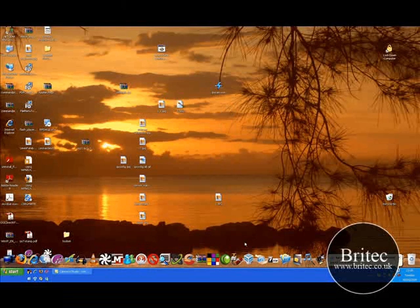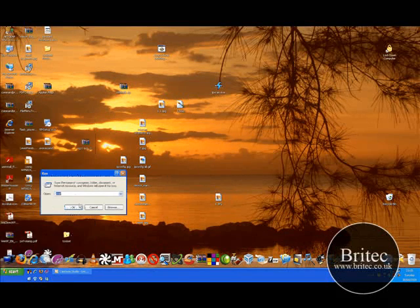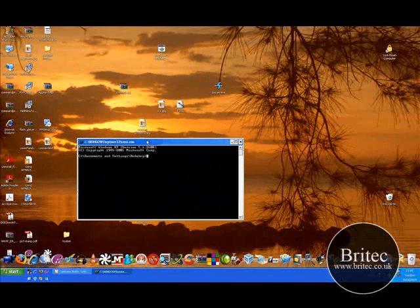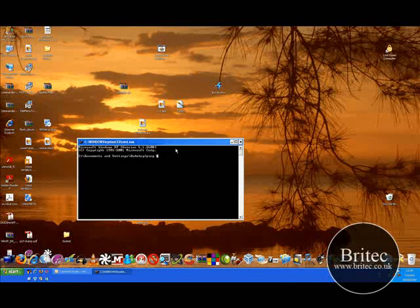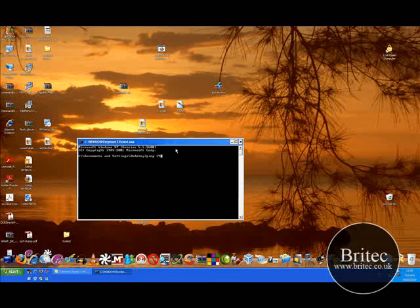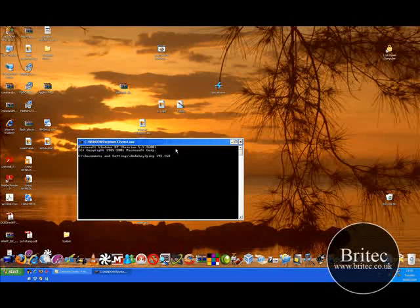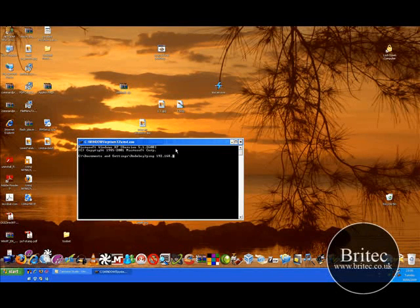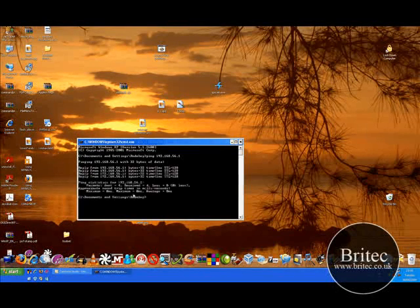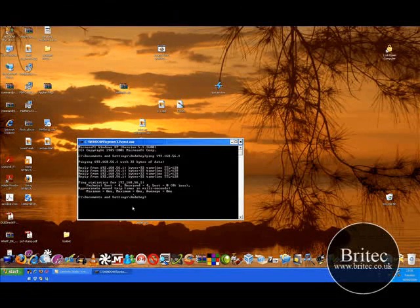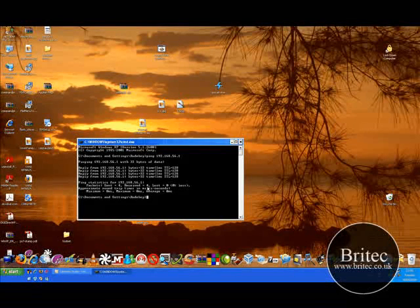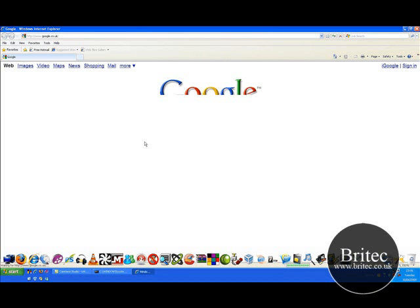So the next thing you want to do is come into command prompt, run CMD and then you want to try and ping your router. So you type ping like so, space, my router IP is 192.168.56.1. And basically you'll get a return on that so if you get a return that means there's nothing wrong with the network connection. It's something maybe a browser problem or something of that nature. If it is a browser problem you can actually just reset the browser.